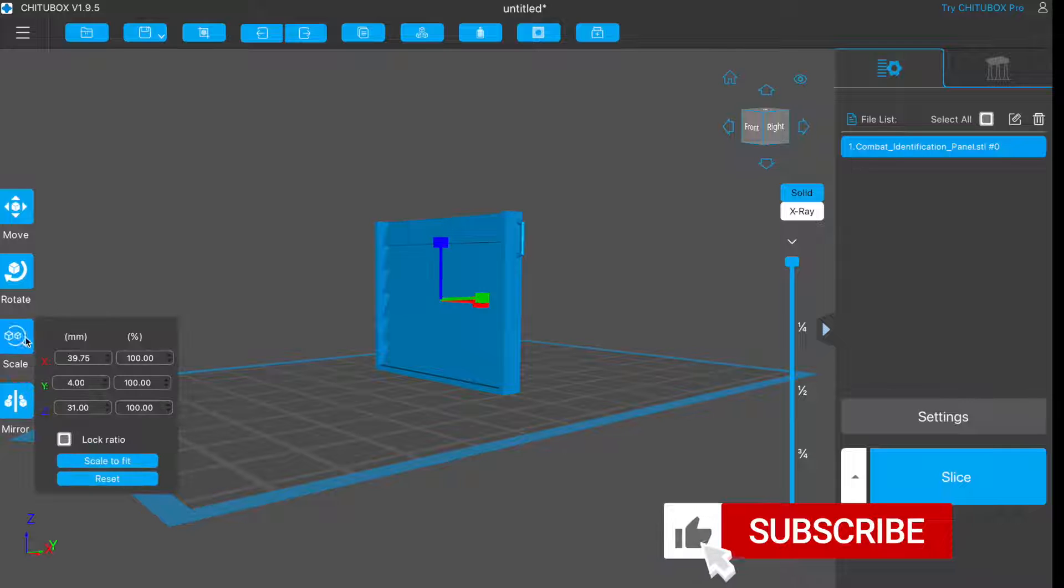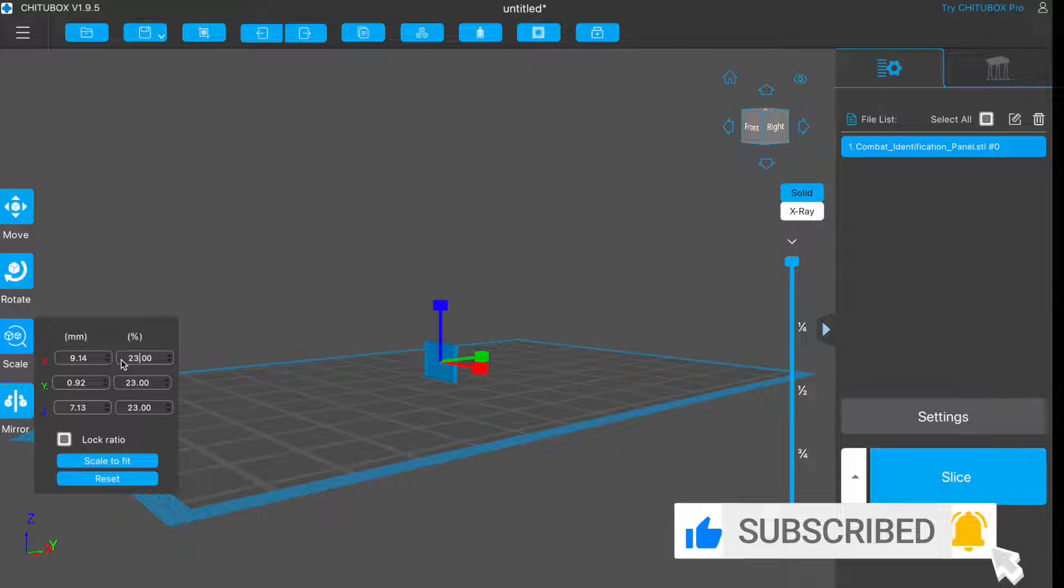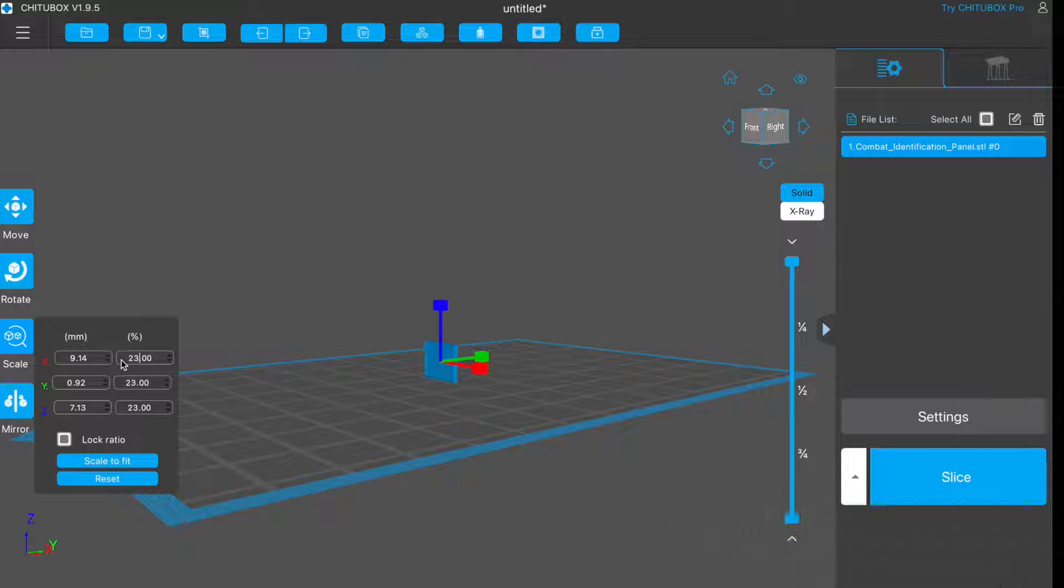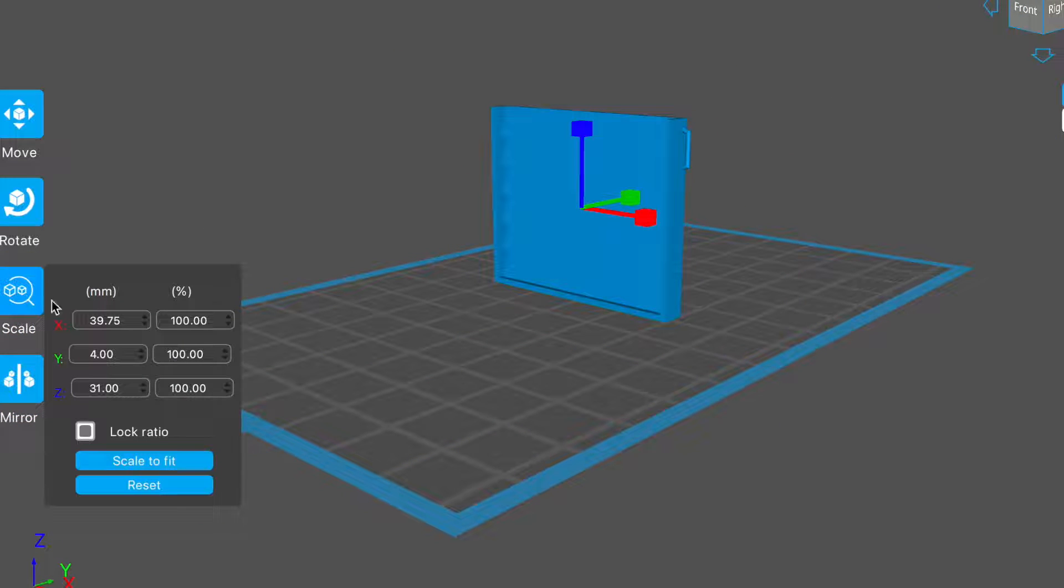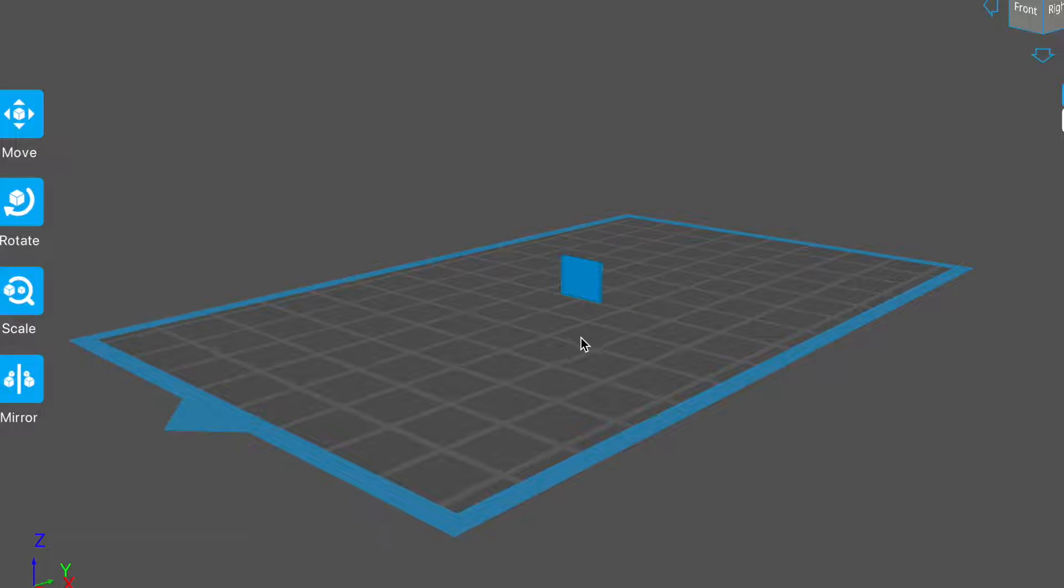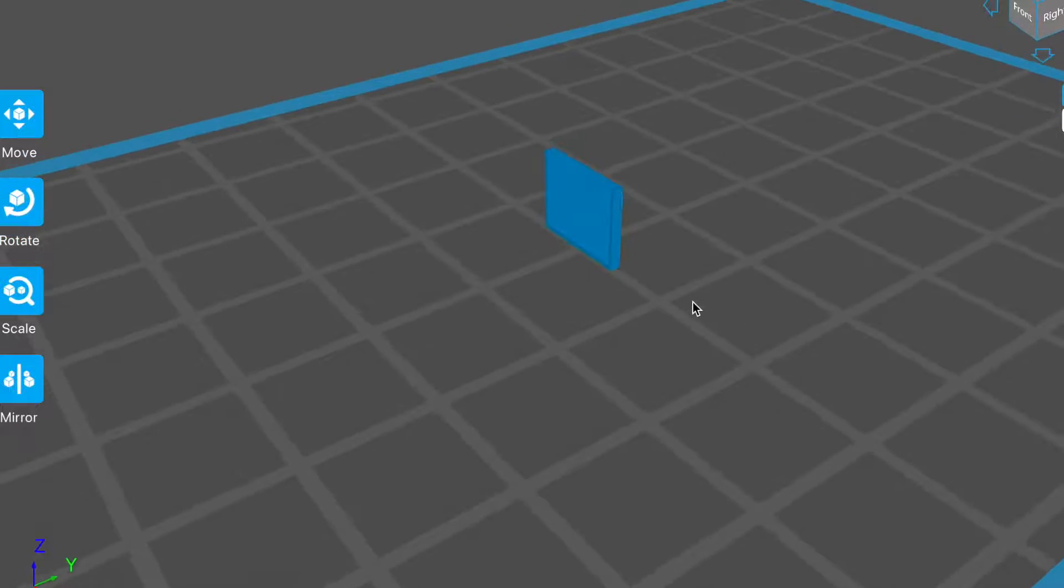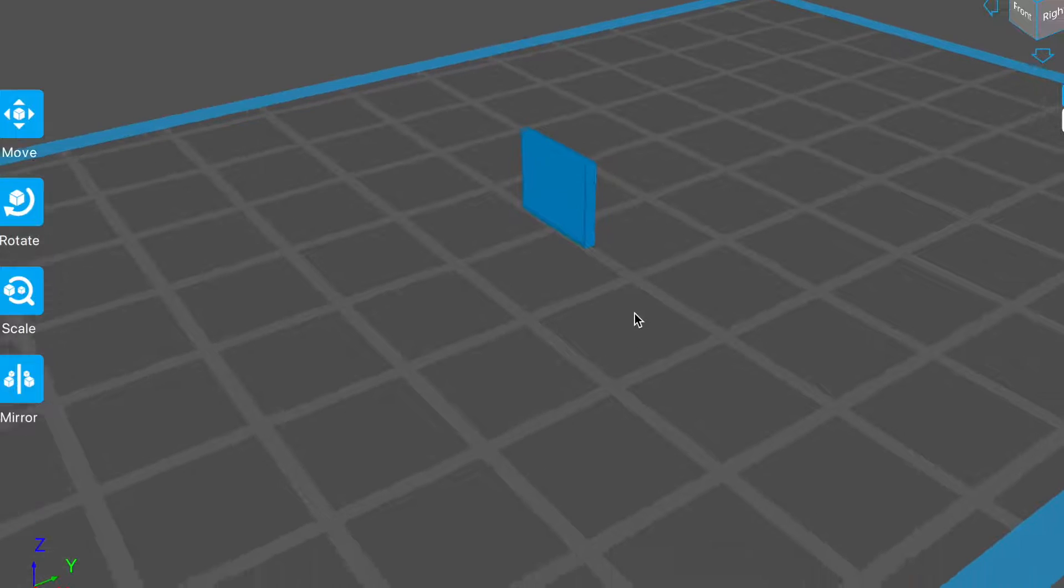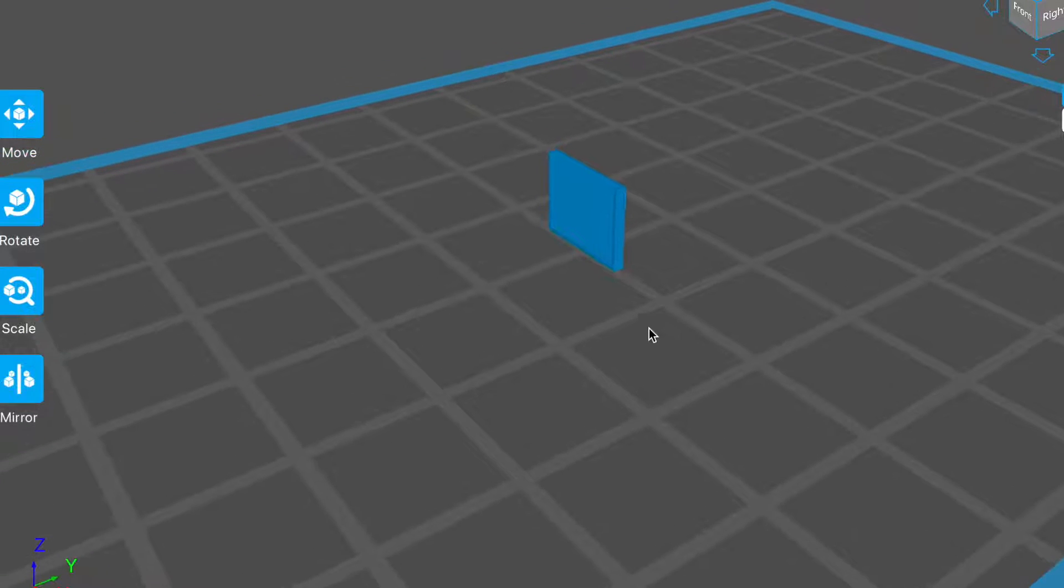While this 3D model was ostensibly designed for 1:35th scale vehicles, the description says the models are not precisely scaled. To modify 1:35th scale items for use at 15mm, they should be printed at about 35%. But I experimented with printing this at a few different sizes, and found 20-23% about right.